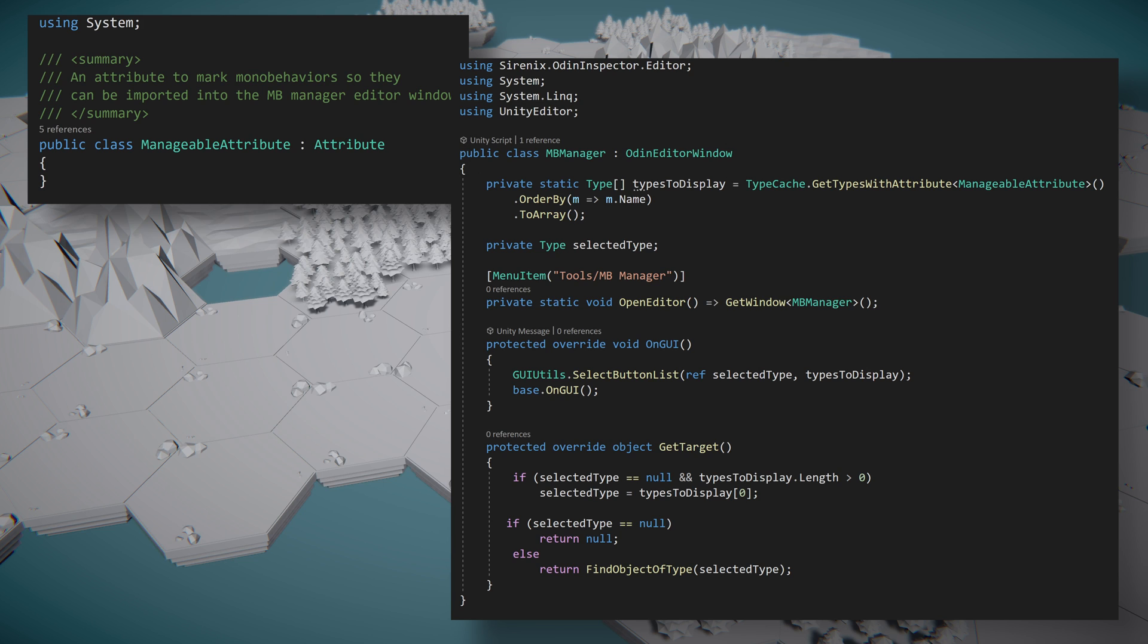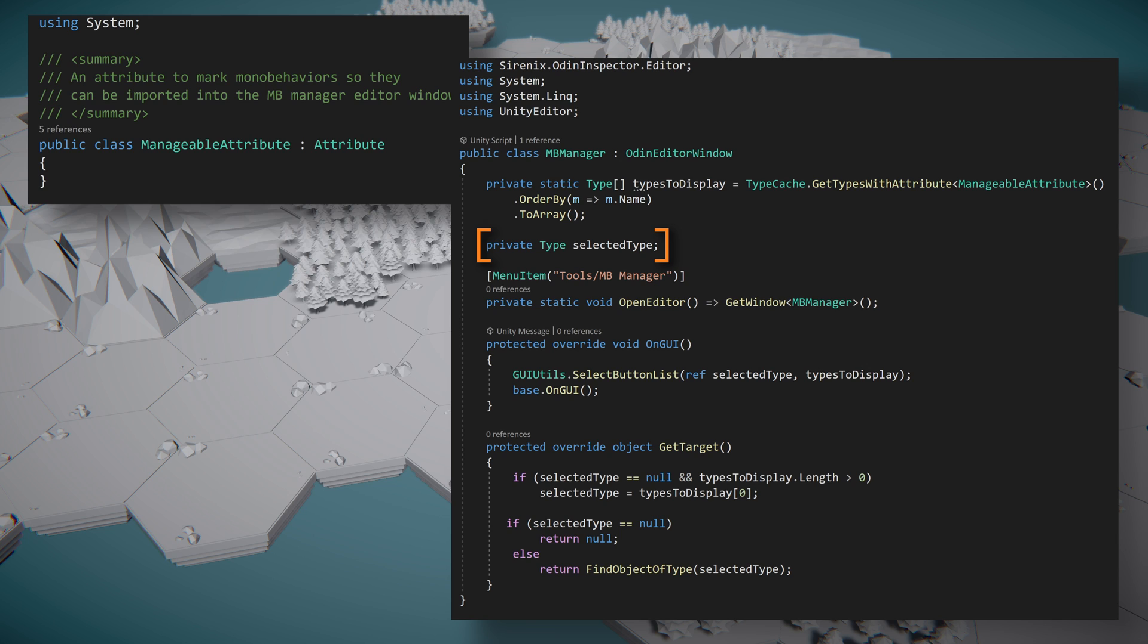Next we need to create an array of the types that will be displayed in the window. To do that, we'll once again make use of reflection and the function TypeCache.GetTypesWithAttribute, this time using our new manageable attribute. We can then arrange the types by name and convert the results to an array. We'll also need to cache the selected type in order to know which inspector to draw on the window. We'll do this by creating a new variable of the type Type and call it selectedType.